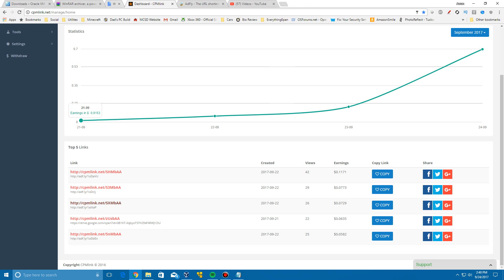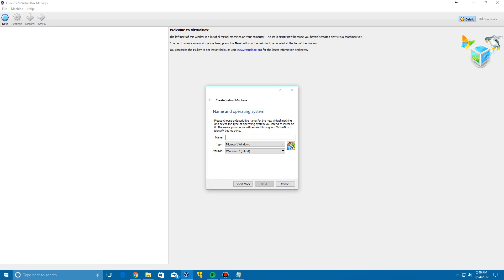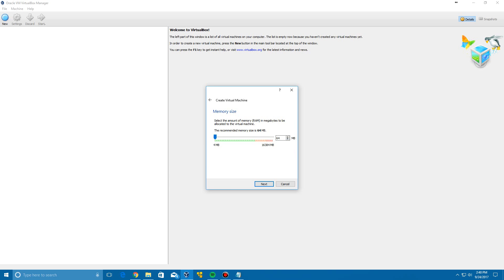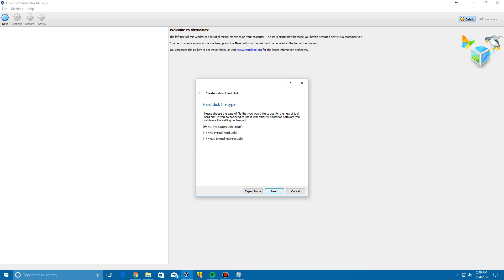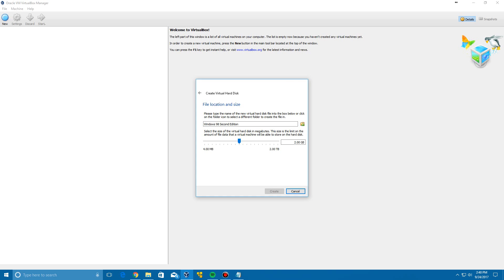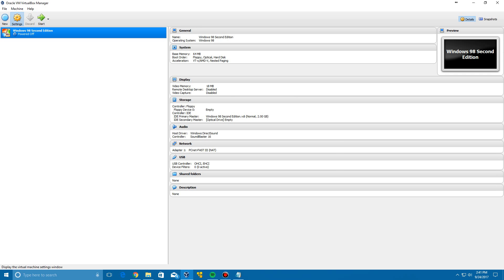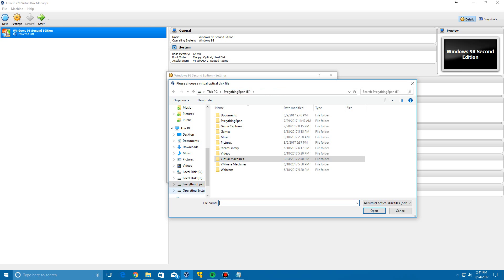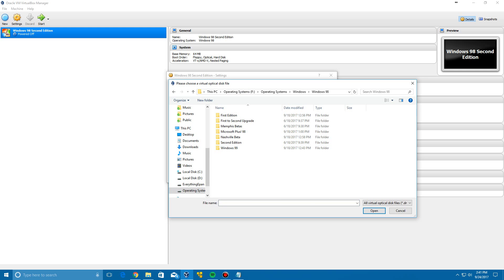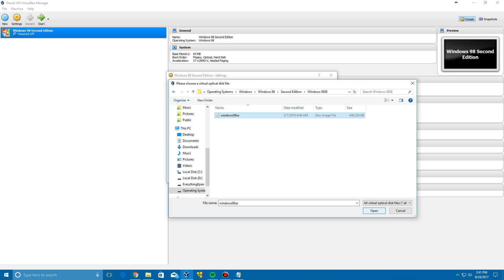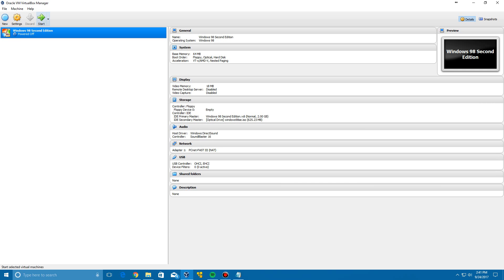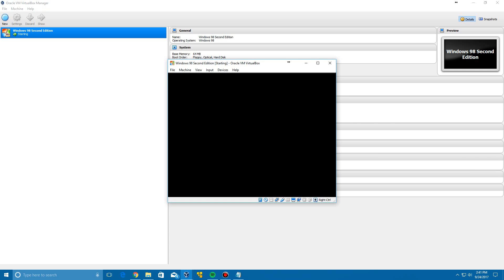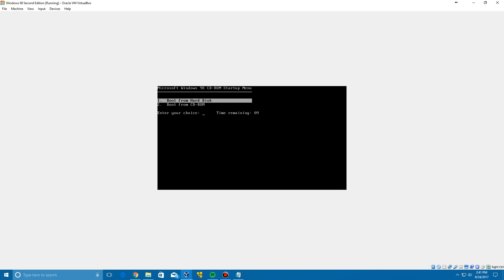Now we can get into VirtualBox and actually create the virtual machine after getting everything downloaded. We're going to name it 'Windows 98 Second Edition,' click Next, leave the recommended 64 megabytes of RAM, then create a new virtual hard drive. Click Next, Next, leave it at the base of two gigabytes, and click Create. Go to Settings, then Storage, click the empty ISO slot, and find the Windows 98 SE ISO file.